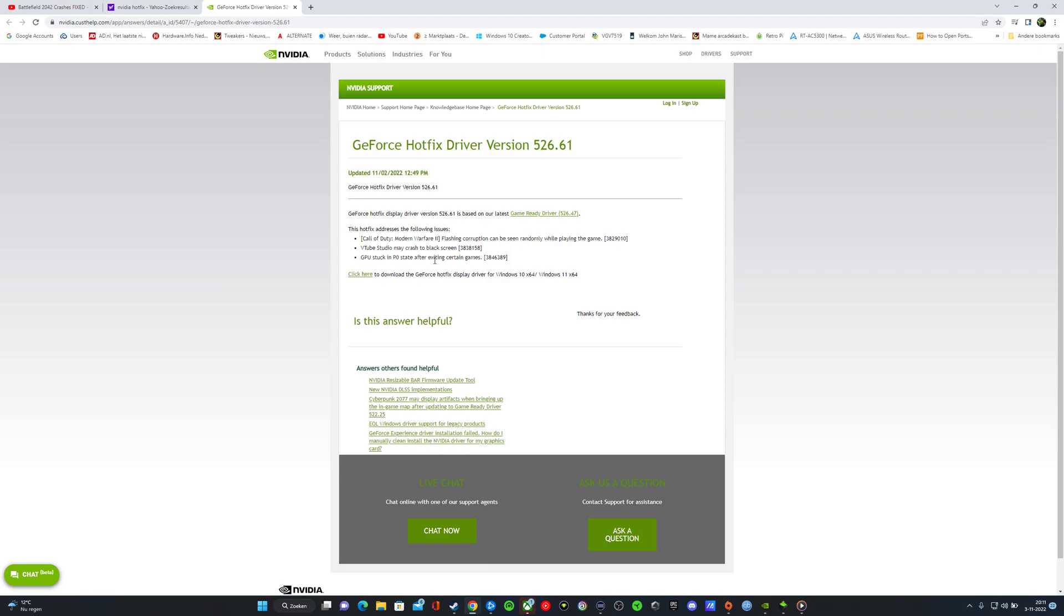VTube Studio and the GPU stuck in the P0 state after exiting certain games. It's all been hotfixed.